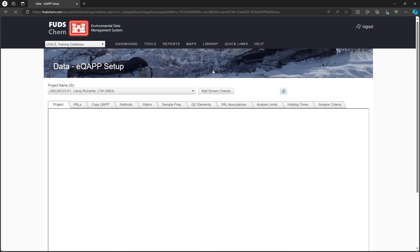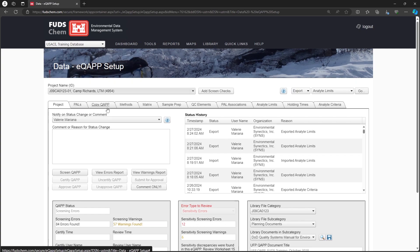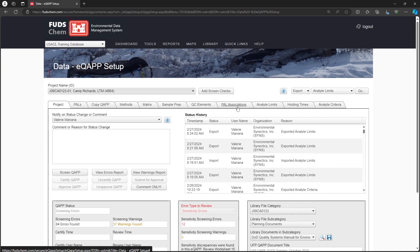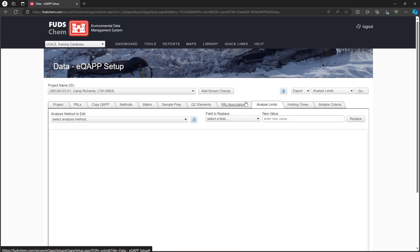Choose your project. For this example, we've already set up our method up through the PAL Associations tab, so we will start at the Analyte Limits tab. For more information on the previous tabs, please refer to our EQAP Tutorials playlist, linked in the description.